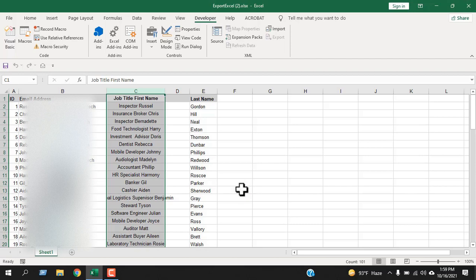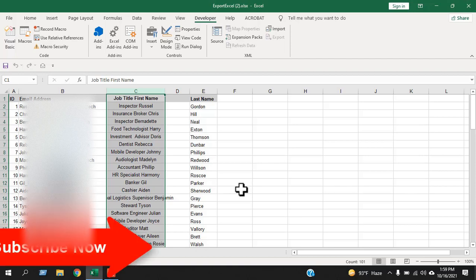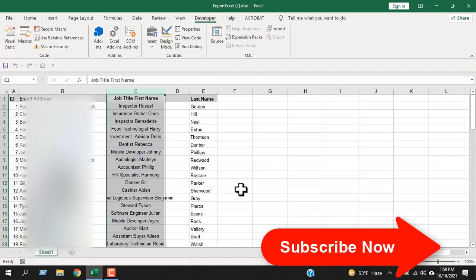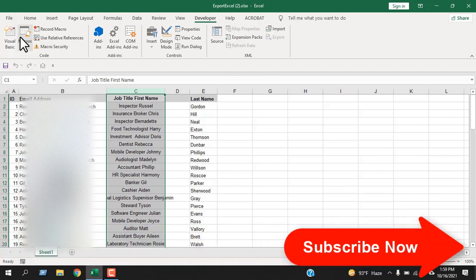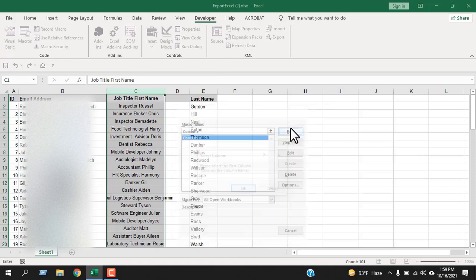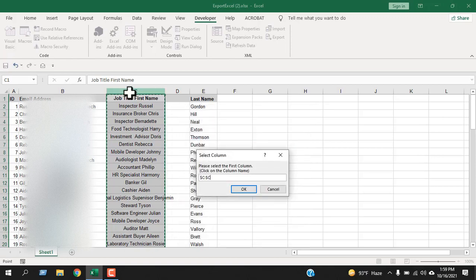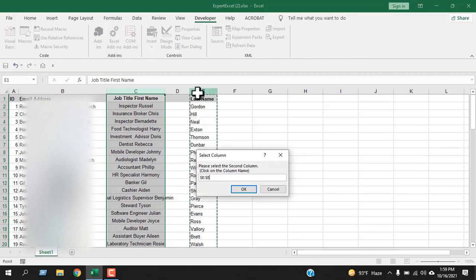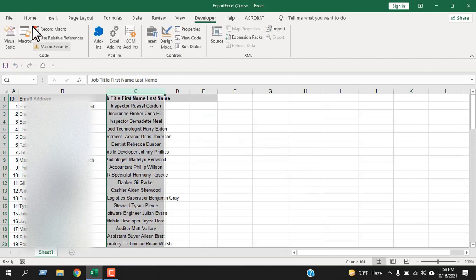If you need to combine a third column, you can do that too. Run the code again — select the already-merged column as the first column, then select the third column by clicking on the column name and click OK. Done!